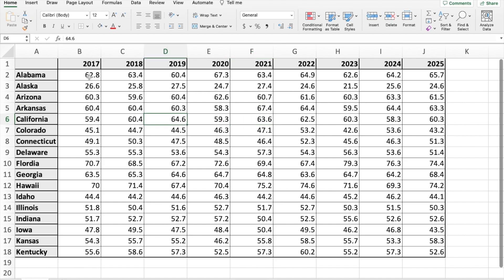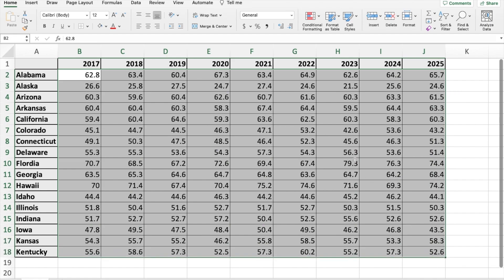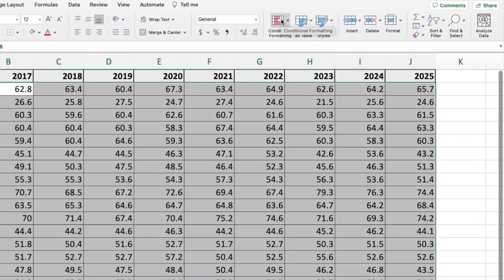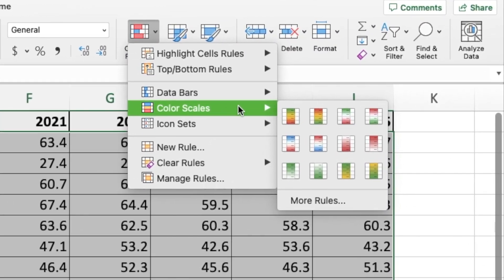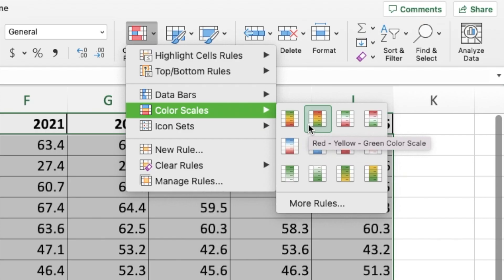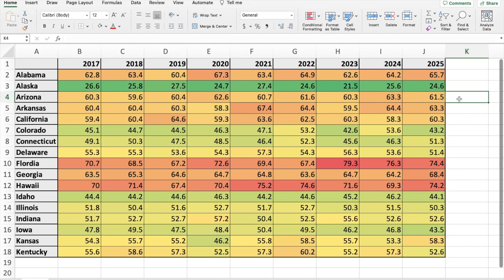In order to put the heat map on, you're going to want to highlight all of the data points you want this applied to. Then go to the Home tab, come over to Conditional Formatting, click that, go down to Color Scales, and you have a variety to choose from. The most common one is red, yellow, green — red for high numbers, yellow for the middle, and green for lower numbers. Click that and it will apply the heat map.